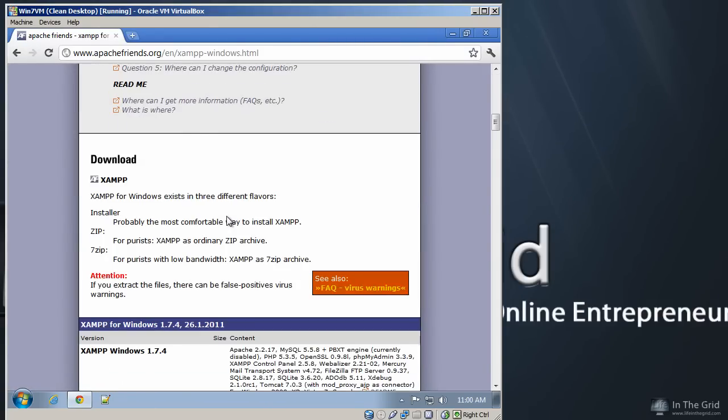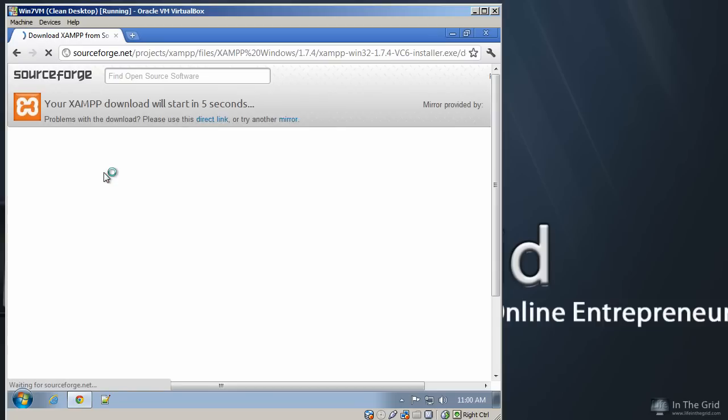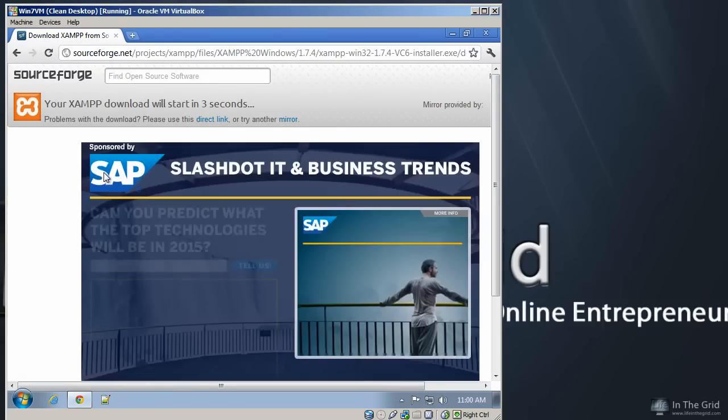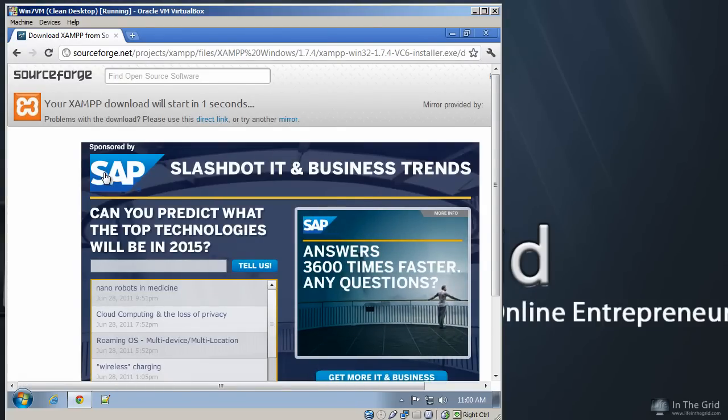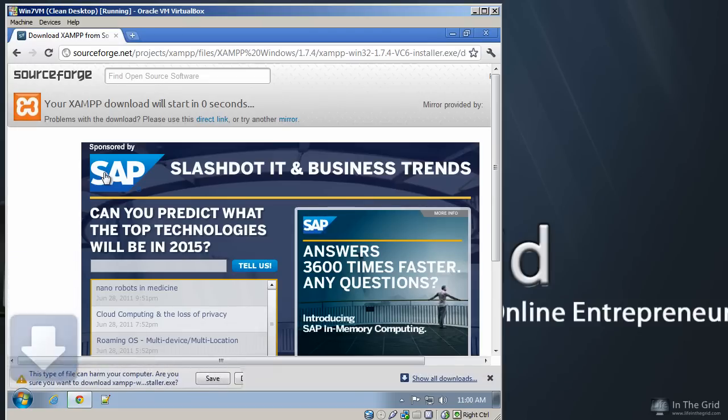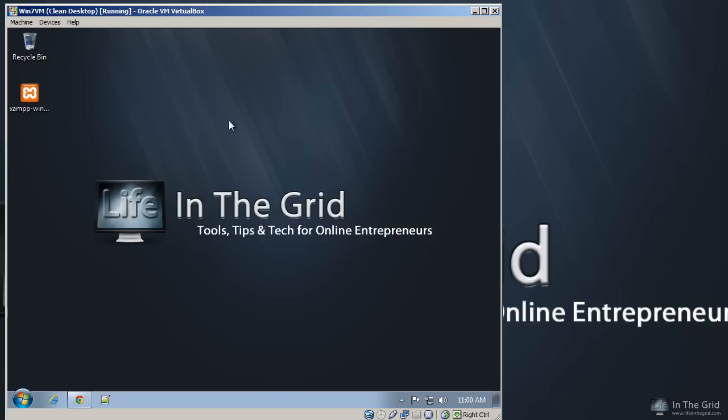You're going to want to go ahead and scroll down here to the bottom and find the installer link. You'll click on this. This will take you over to SourceForge, which will then pop up a download link here in just a second. I'm going to go ahead and discard this because I've already downloaded it to my desktop and I want to speed up this video.